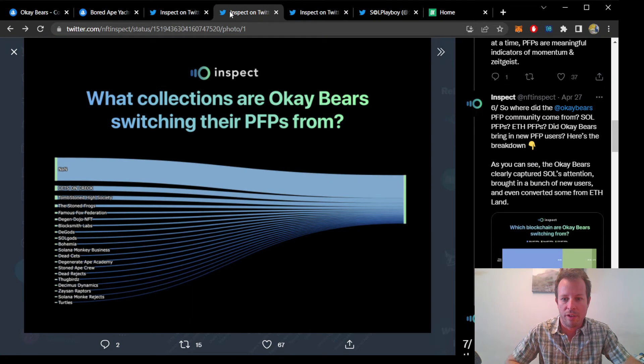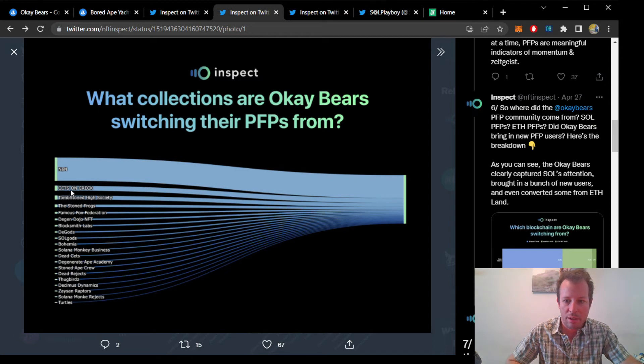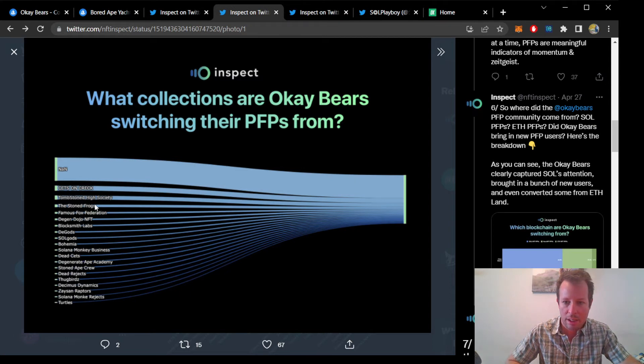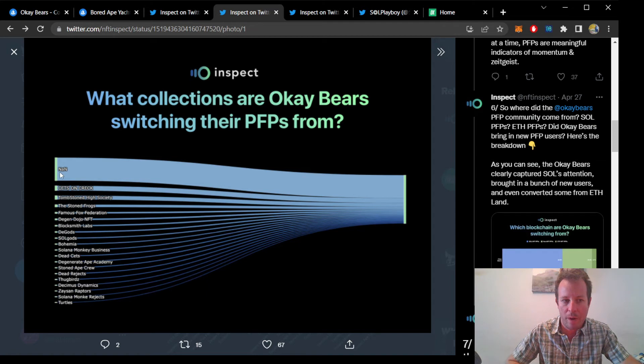From the Solana community, many OKBears converted from Ketsong Creek, Tombstone High Society, the Stoned Frogs, and the famous Fox Federation. Not to mention many others that didn't already have a PFP that just changed theirs to OKBears.